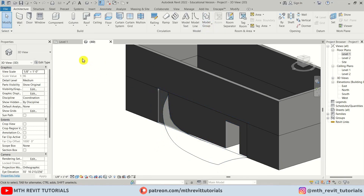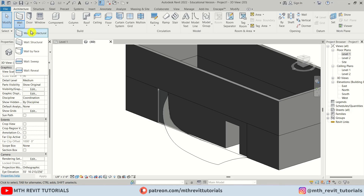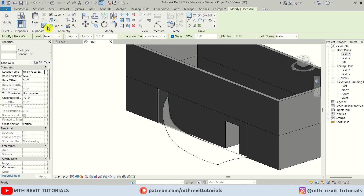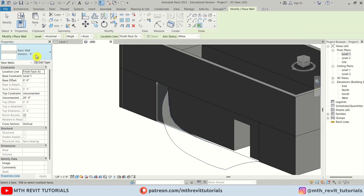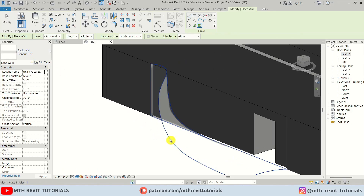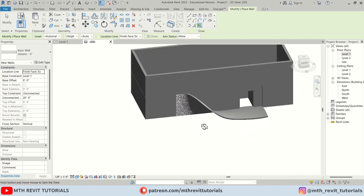Now we can create a wall by face. Click the dropdown and select Wall by Face, or select Wall and click Pick Faces. Make sure 6 inches is selected, then pick the curved face — there we go.